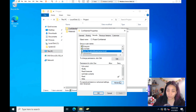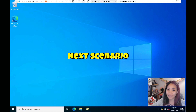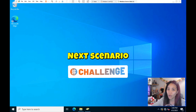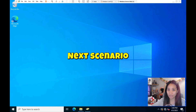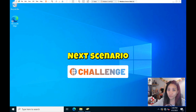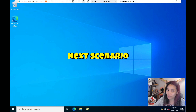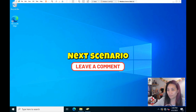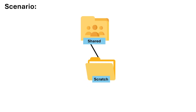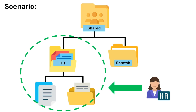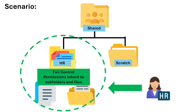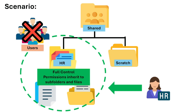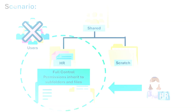For the next scenario, this is a challenge activity — I won't show you how it's done; you need to figure it out on your own. If you have questions or clarifications, leave them in the comments below and I'll answer them. The scenario: the HR department needs a shared folder where only HR staff can access confidential documents. HR users have full control, permissions inherit down to subfolders and files, and non-HR users cannot access it even if they have access to the parent folder.